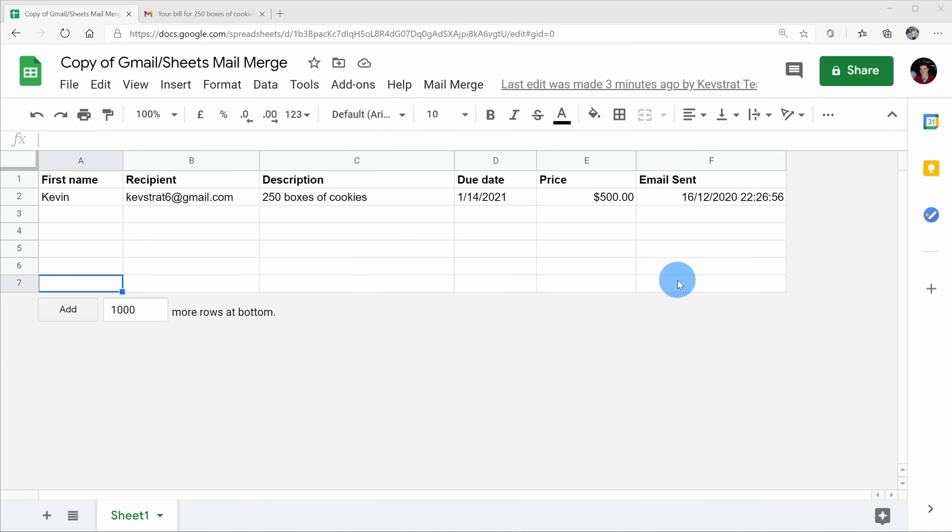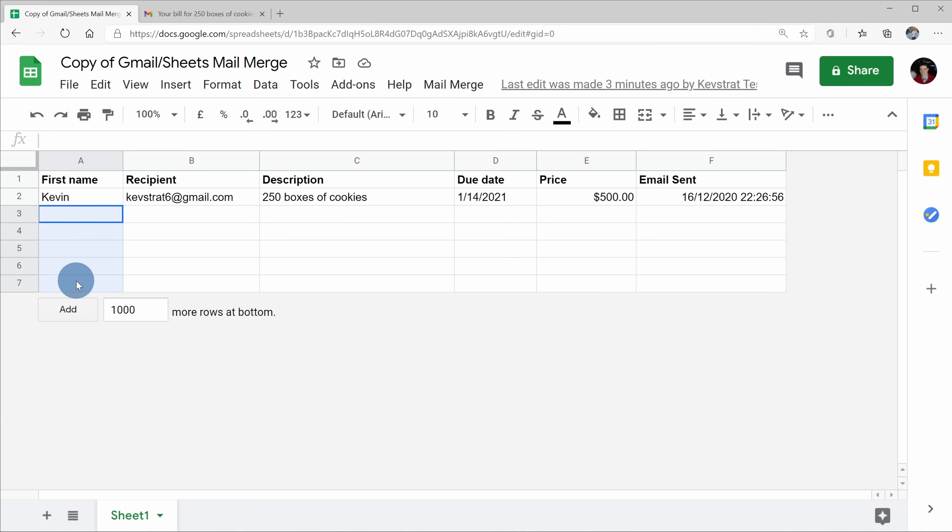Back within Google Sheets, now that I confirm that the email sent out properly, and that all the fields inserted into the email correctly, I can go through now, and I can add more rows to my spreadsheet. And once I add all of them, once again, I could go up to mail merge and send out the emails.